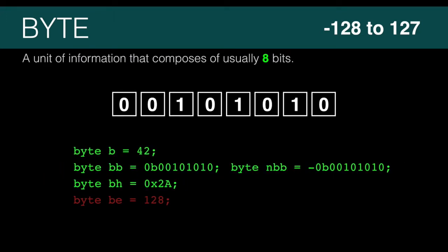The green examples are how you define a byte in Java. The red line is an example that will not compile. 128 is too large for a byte.